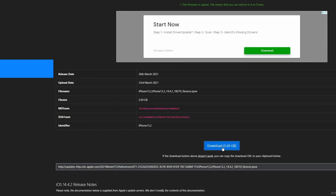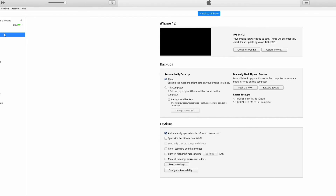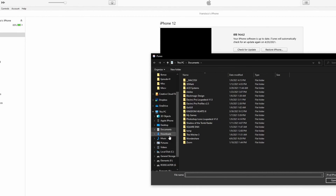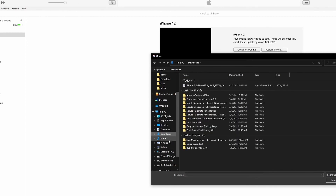After connecting your iOS device to the system, launch iTunes and visit the Summary section. From here you can see the Restore and Update buttons. On Windows, hold the Shift key and click either of the buttons — this opens a file browser from which you can choose the recently downloaded IPSW file. Select it, and iTunes should be able to get the job done. That covers all four methods for fixing error 9006.